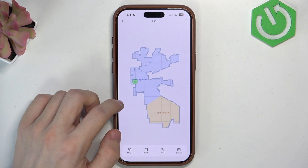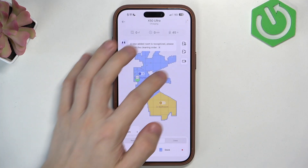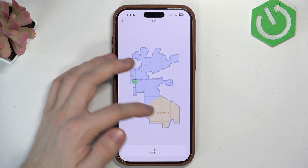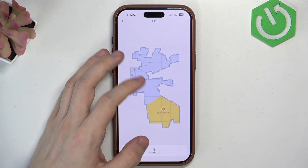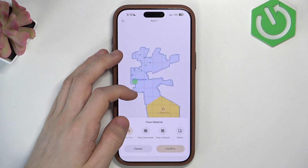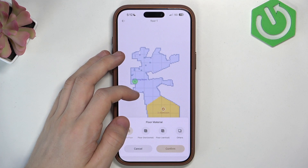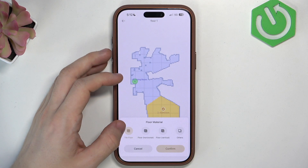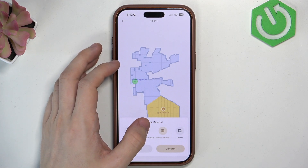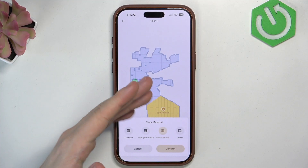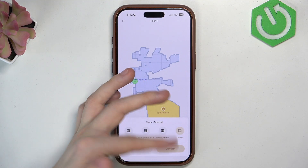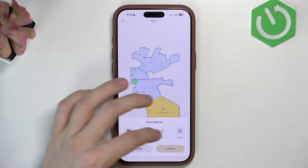I think that's pretty easy. More things: floor material, if you'd like to change it. So let's click on the bathroom, for example, and you can change the floor material. You can set it to tile floor, floor horizontal or vertical. It's going to change the path of cleaning or others. So it's just up to you.